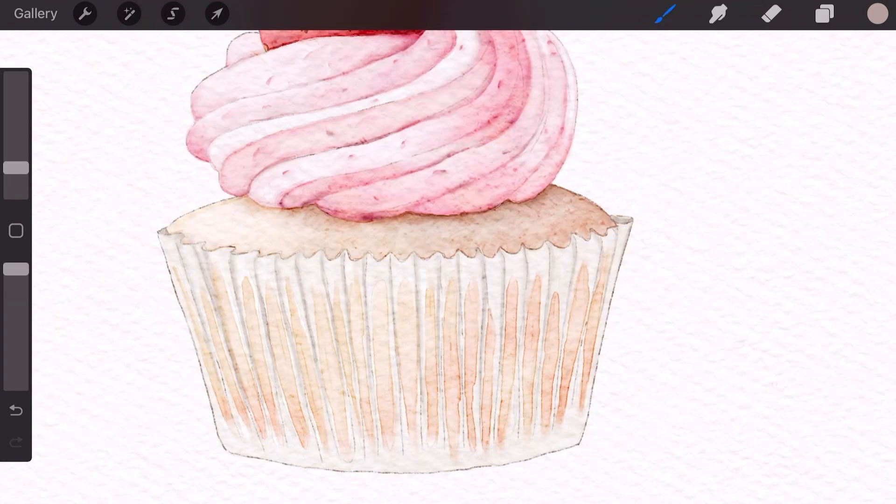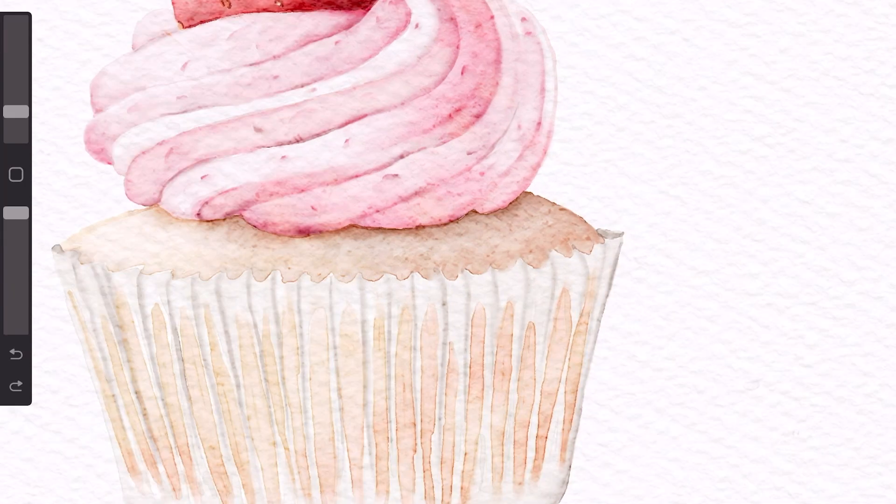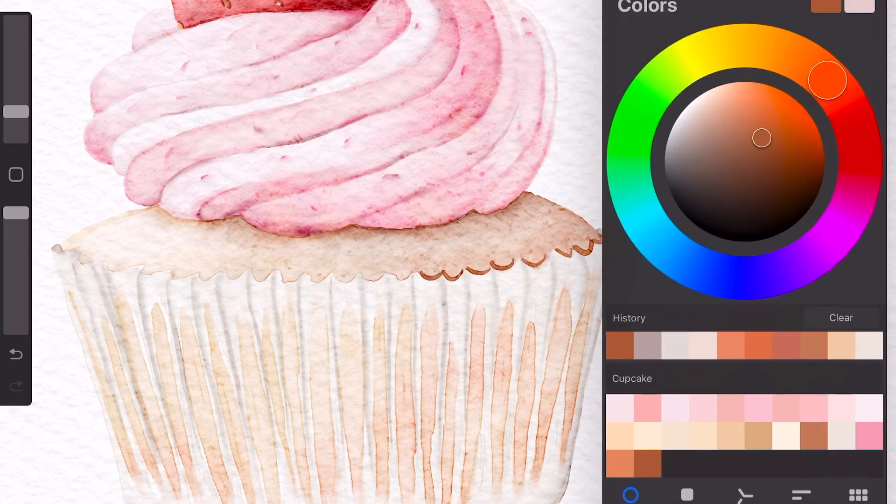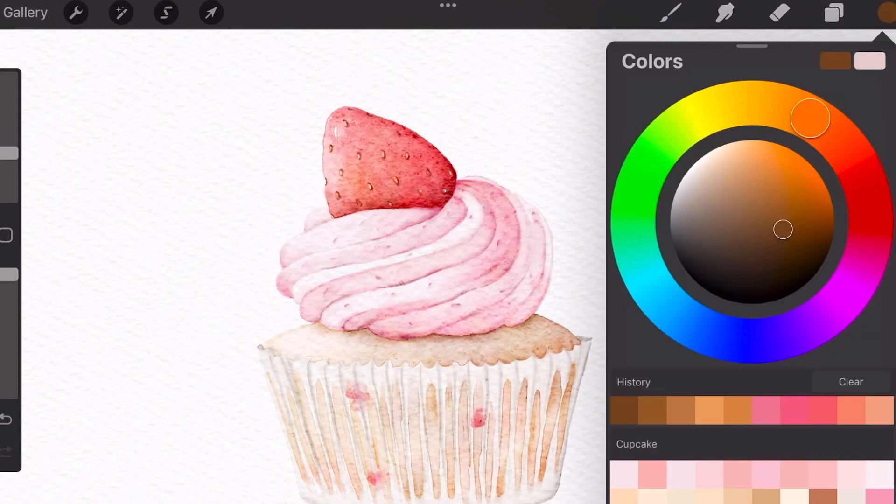And you can of course blend it out a bit to make it look more seamless and natural. And then I'm going to just outline the top of the paper cup and then just blend it out a bit like that.